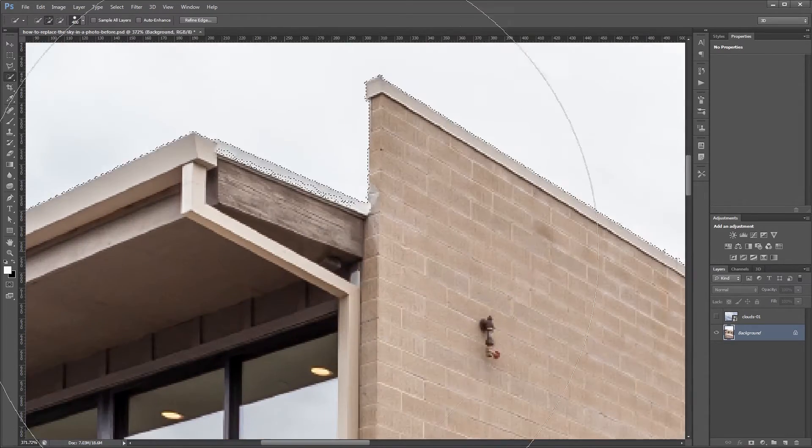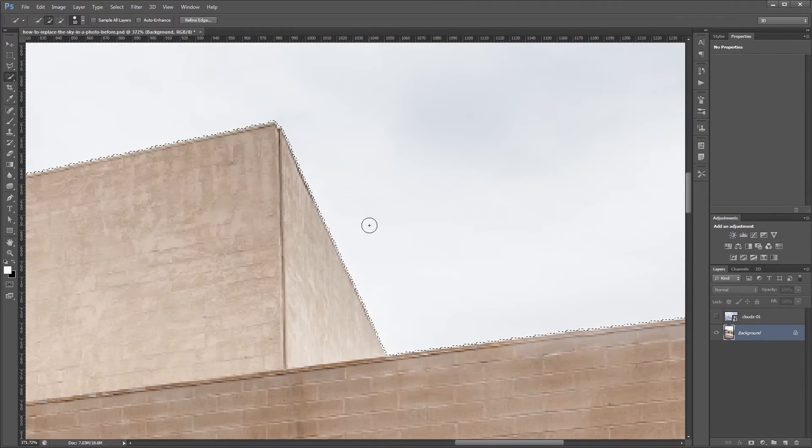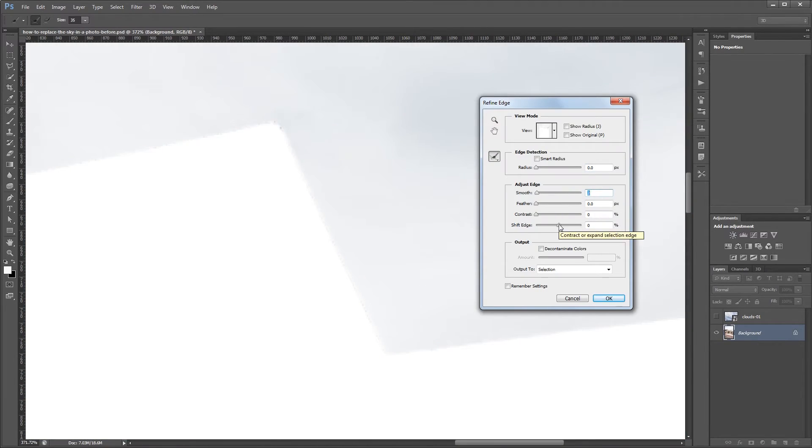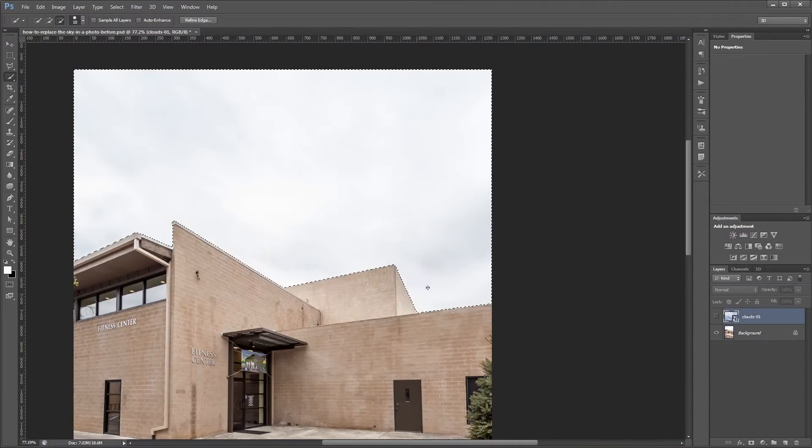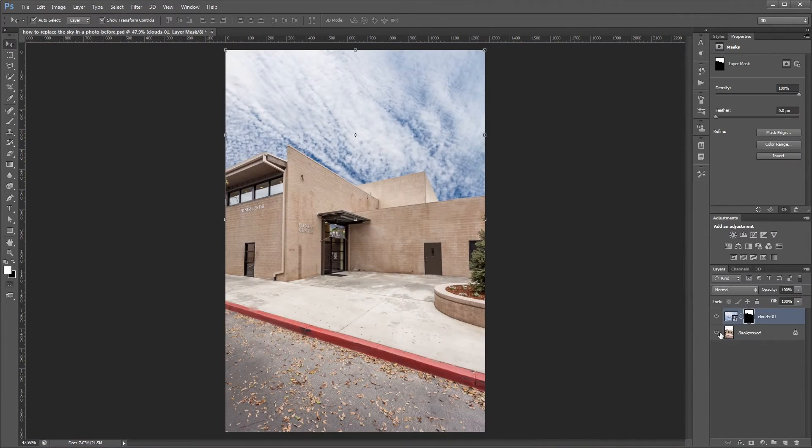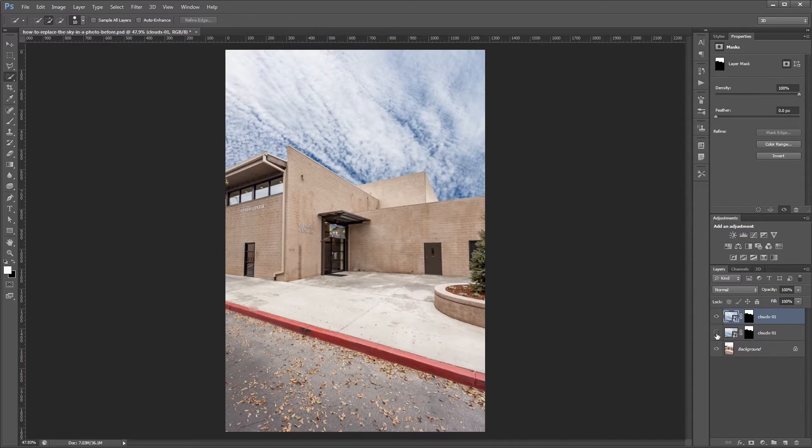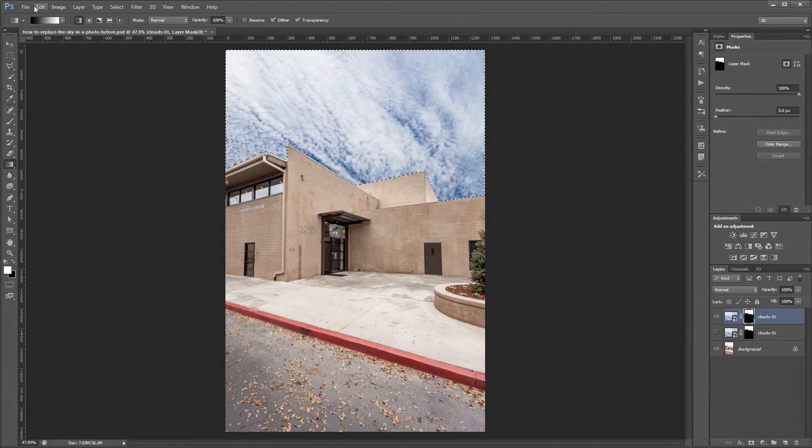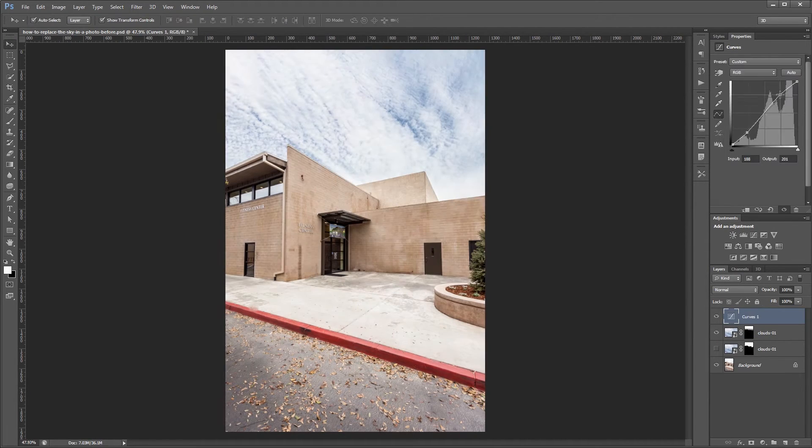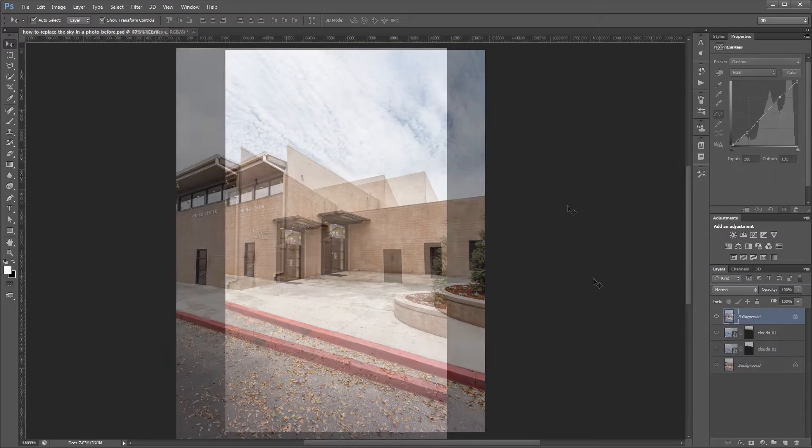You can download the project files for this tutorial, including both the before and after Photoshop files. That way you can see exactly how everything was put together and have some photos to work from if you don't have any of your own. Let's get started.